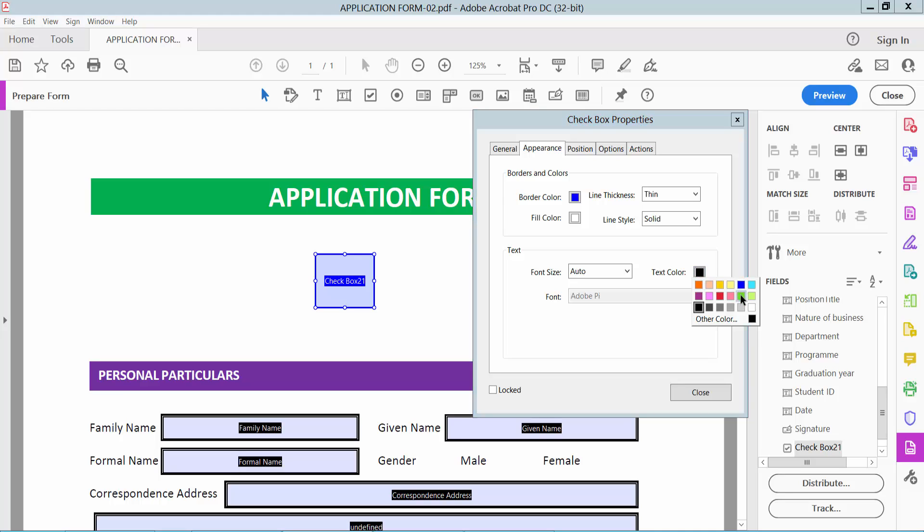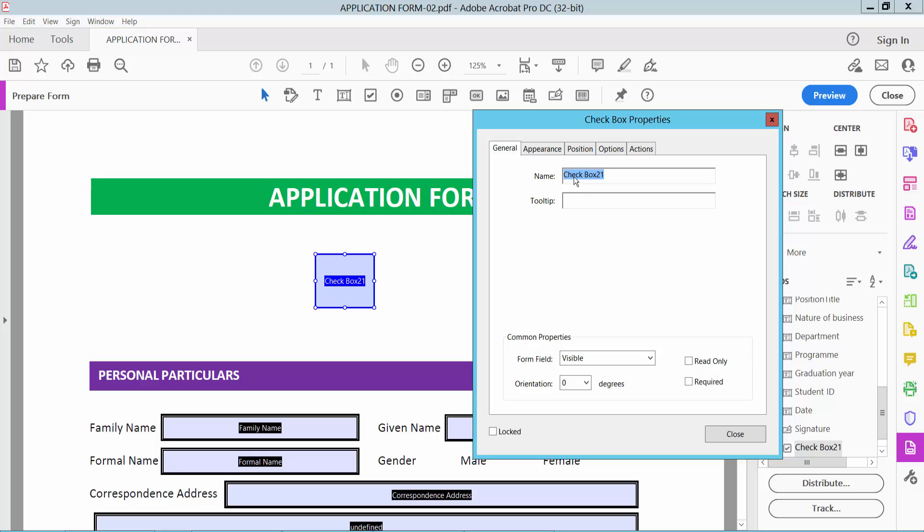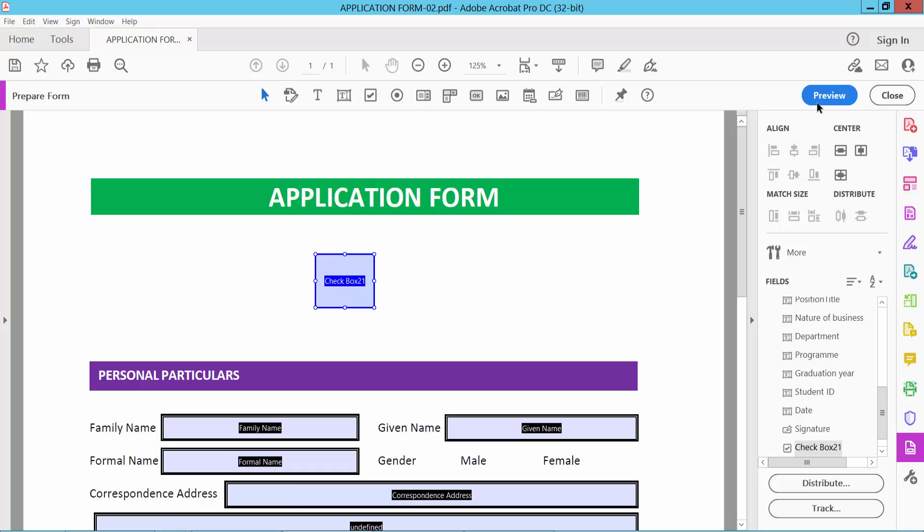Under the General option, you can change the checkbox name, set it to read-only, mark it as required, and control visibility. Click Close.